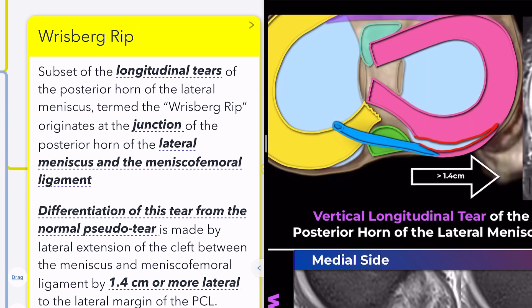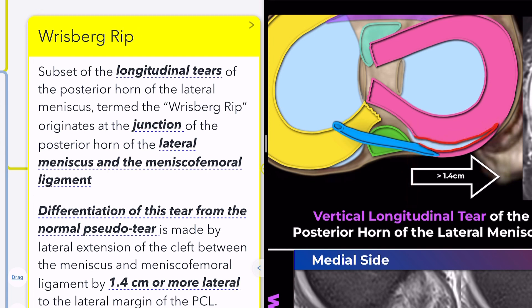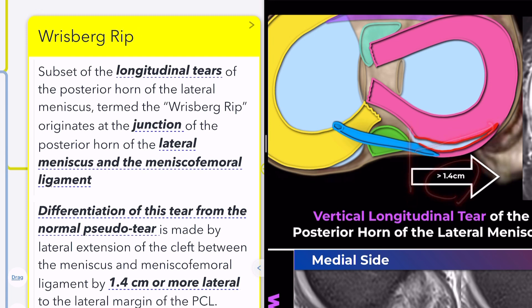On axial imaging, the lateral extension of the cleft signal between the meniscus and meniscofemoral ligament should measure 1.4 cm or more lateral to the lateral margin of the PCL.